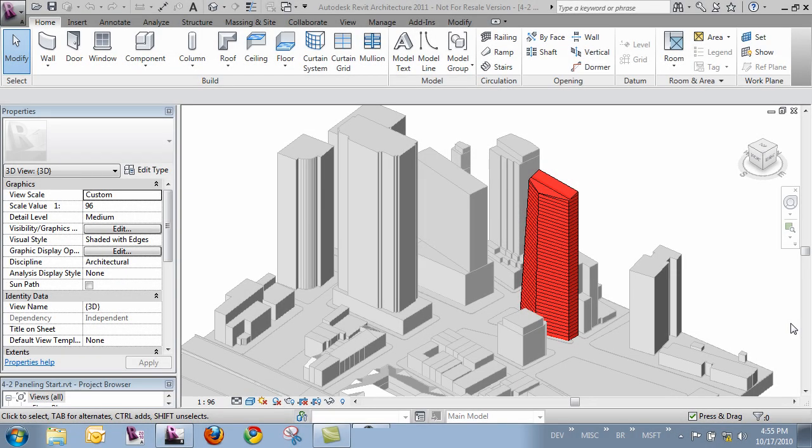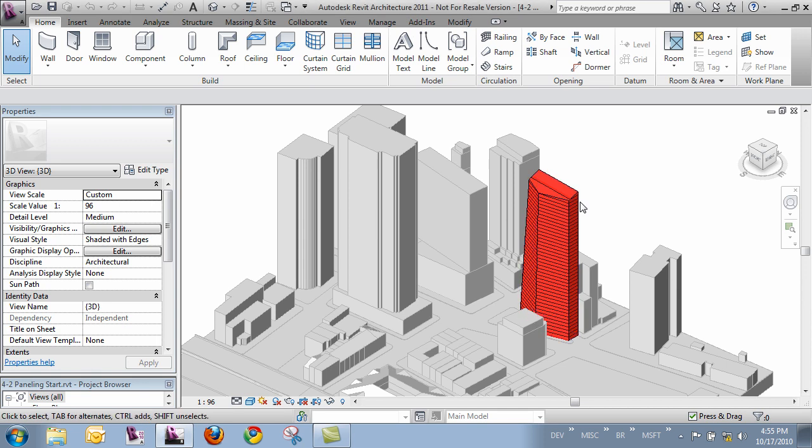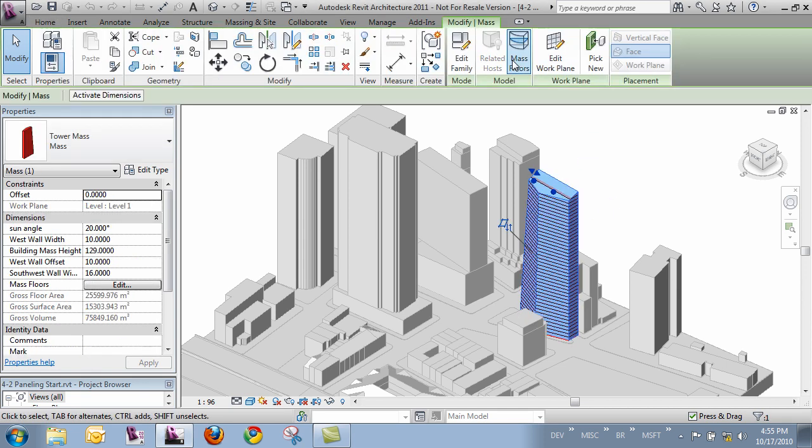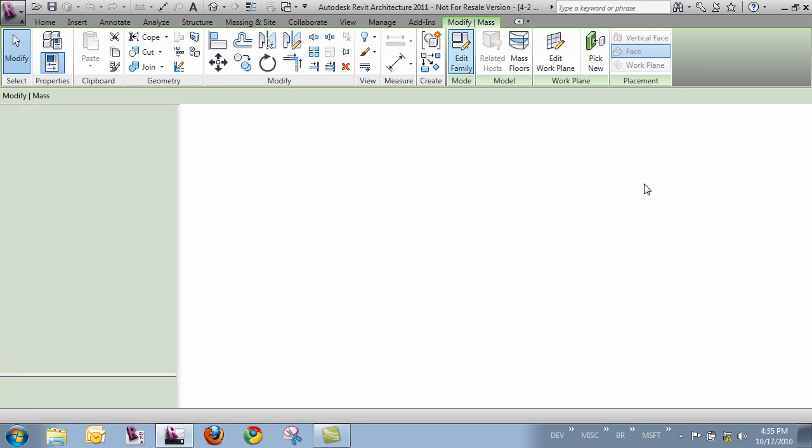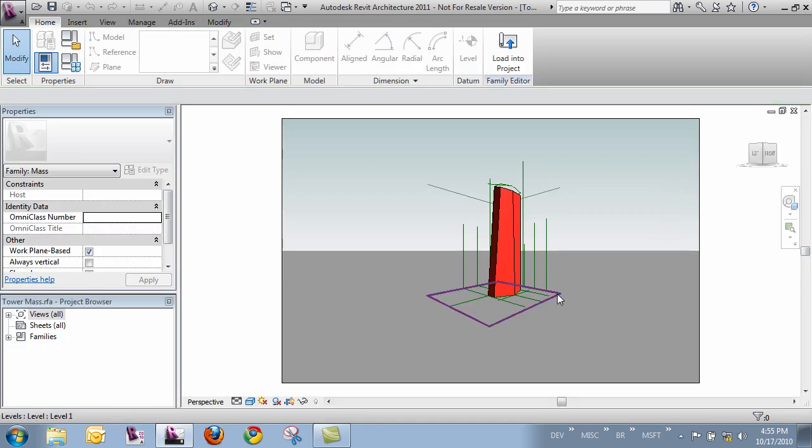In this video we're going to look at dividing the surface to eventually put some panels on our mass that we've been working on. So I'm going to start up with the project and just select my mass and click edit family. And that's going to take me over to the conceptual massing environment.